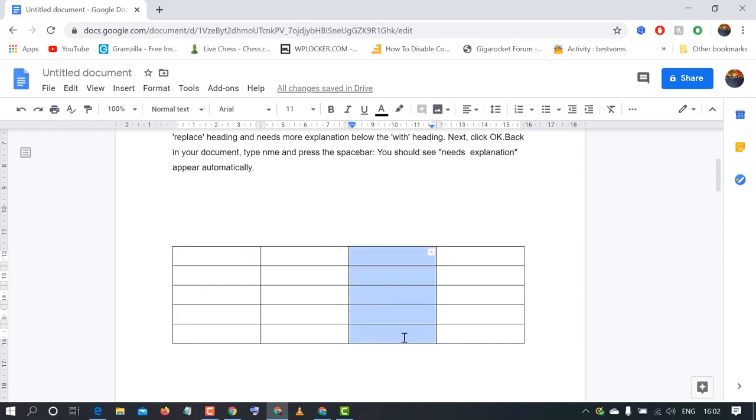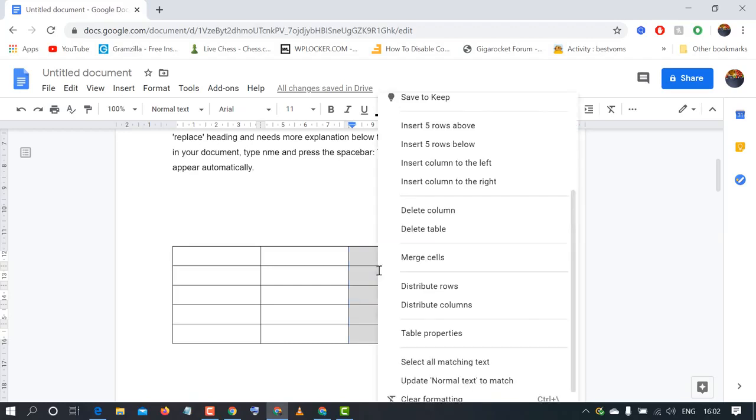Very simple. Select the column which you want to delete, and after that right-click and click on delete column.